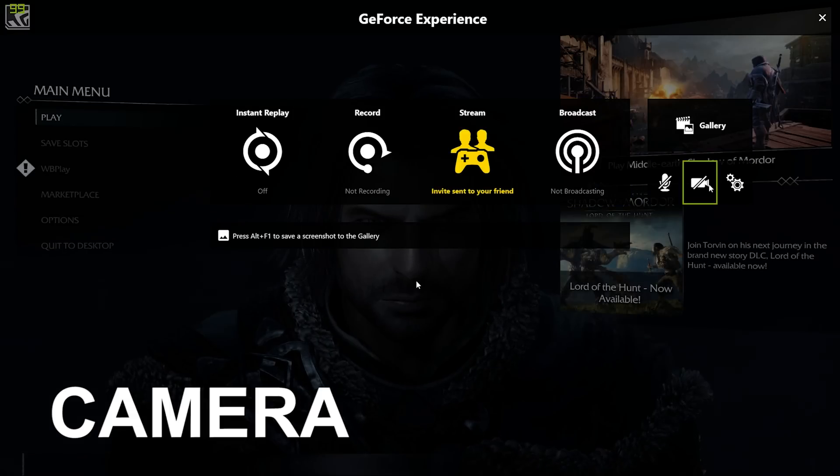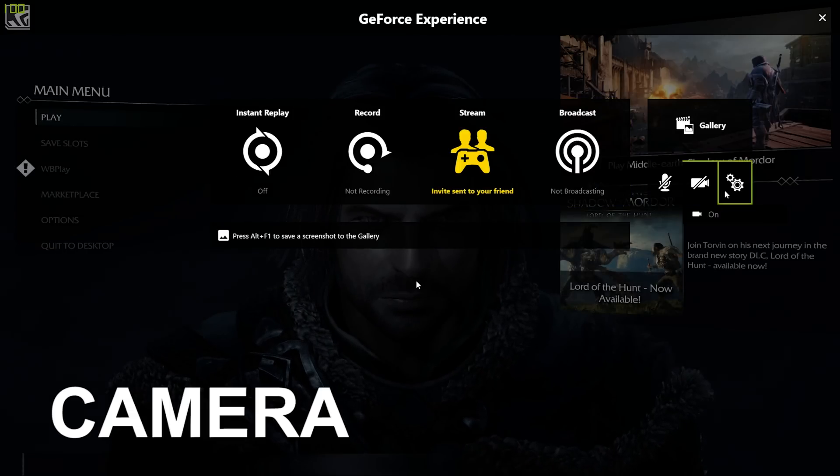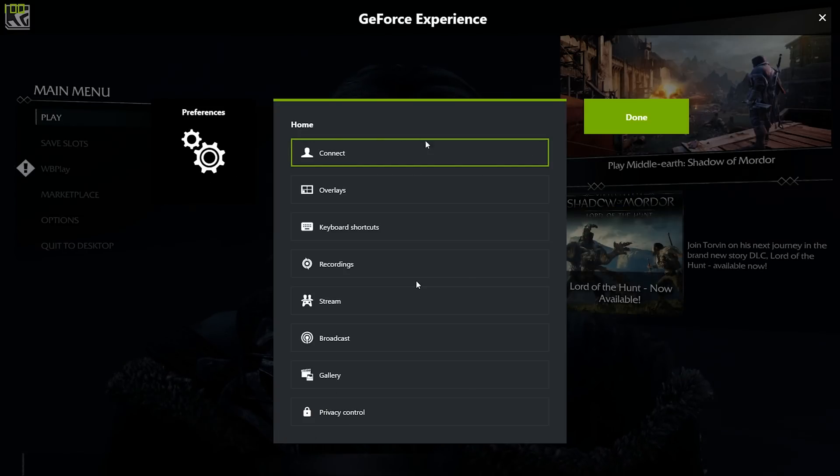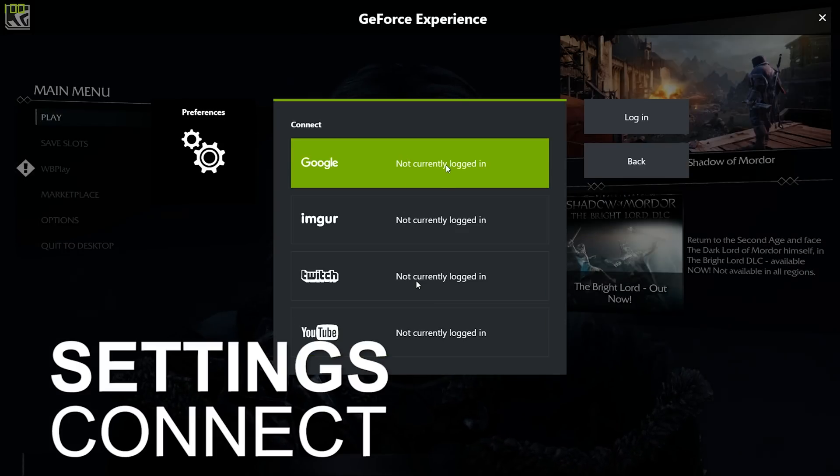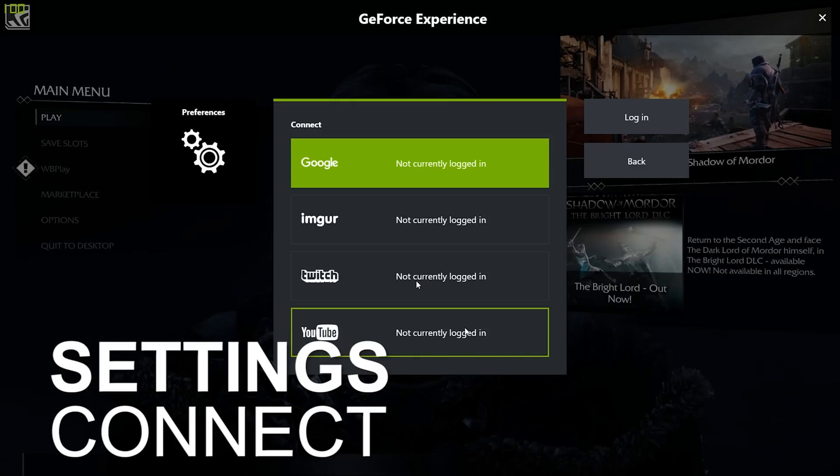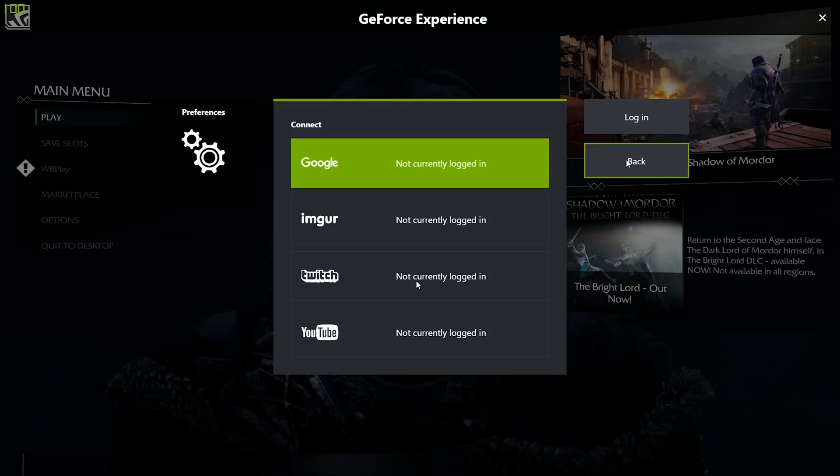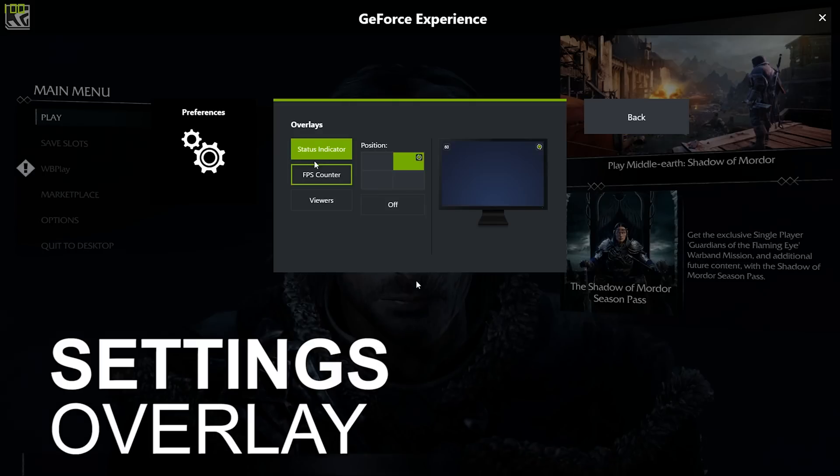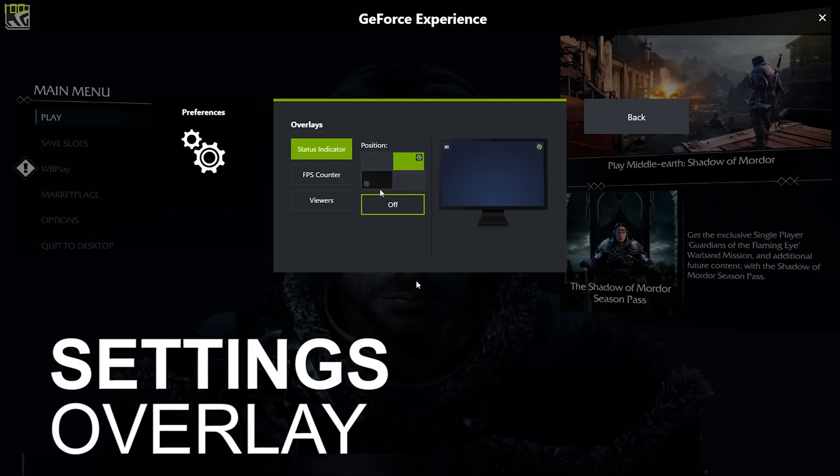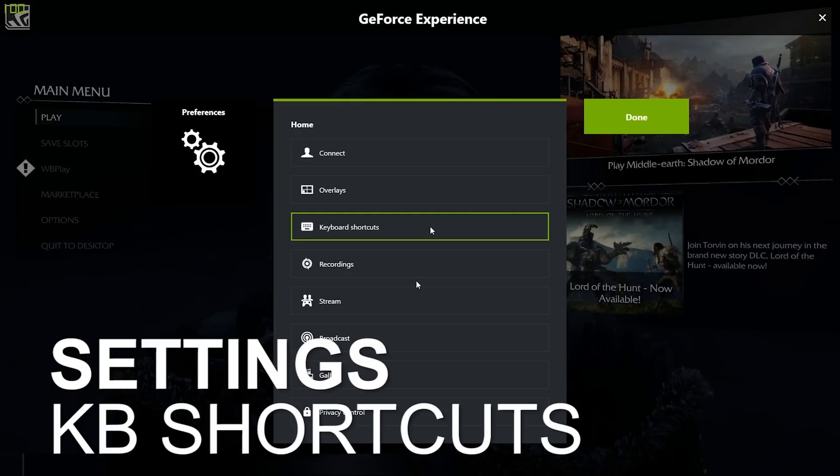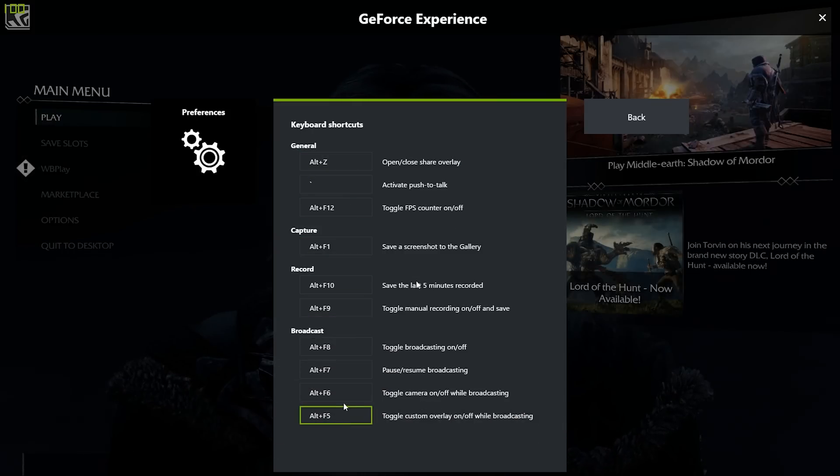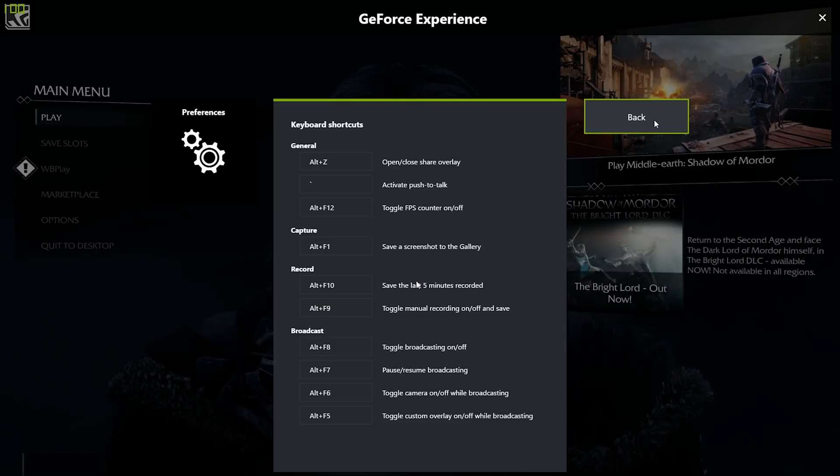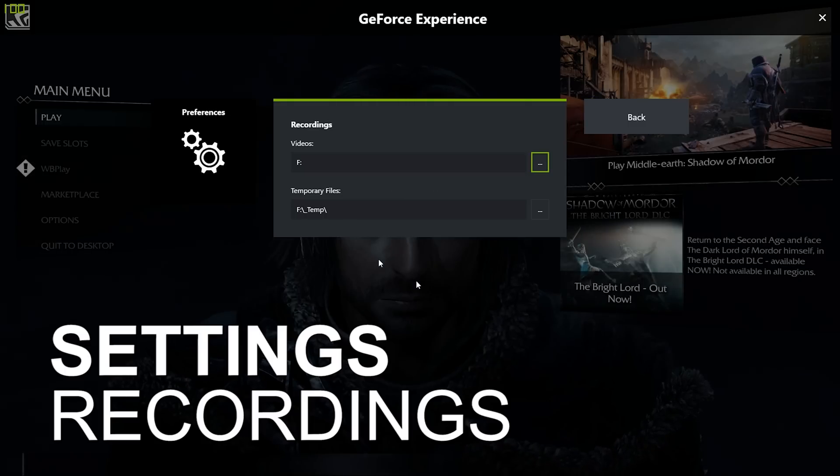The camera option quickly lets you toggle the camera on or off. Settings opens up the main settings menu. Connects lets you sign into a number of accounts to let you share your videos and images or stream gameplay easily through these accounts. In Overlay you can control if and where things like a status indicator, FPS counter, camera, and view counter show up in your screen. Keyboard Shortcuts lets you view or change keyboard shortcuts to open up the overlay, push-to-talk, toggle things on and off, and start or stop streaming or recording.